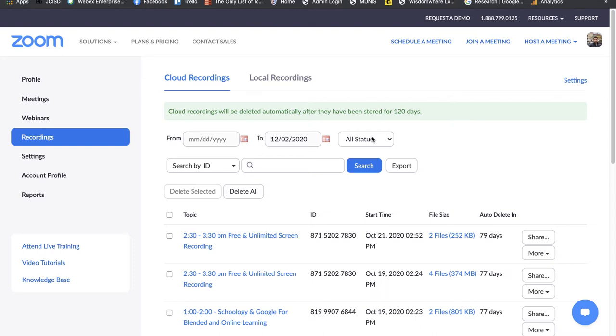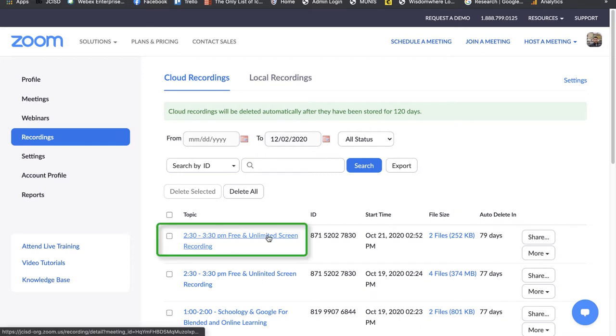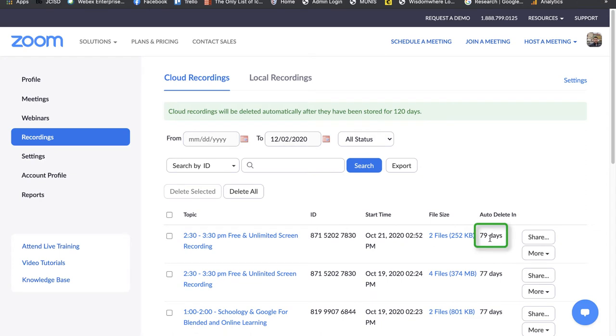Currently, I'm here in the recording section, and you can see that my free and unlimited screen recording video is on the cloud currently and it's set to delete in 79 days.